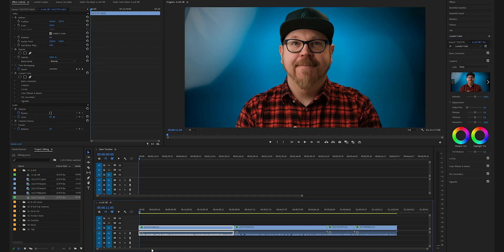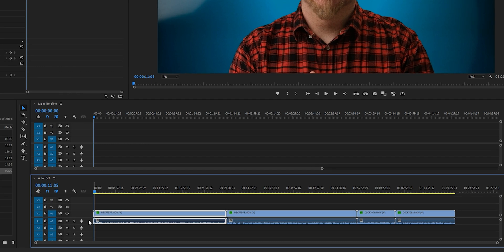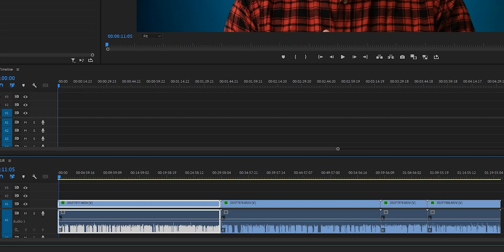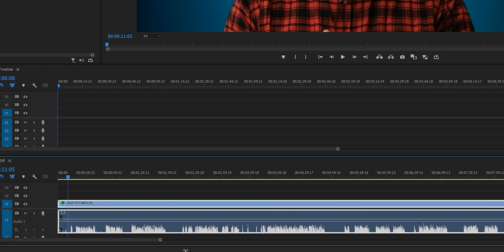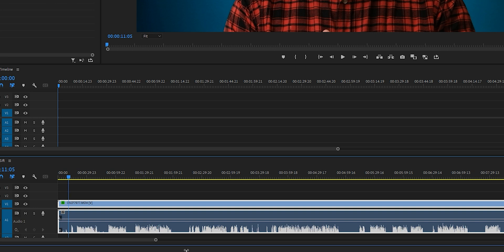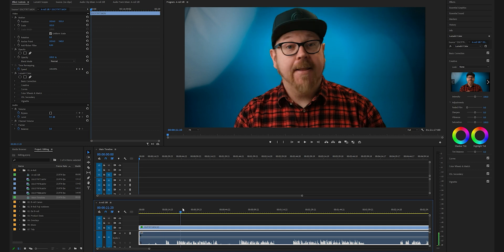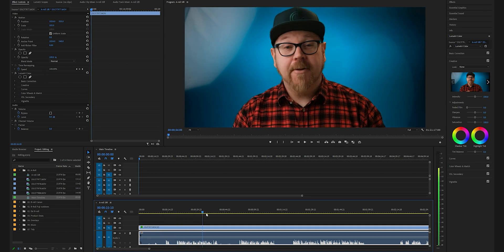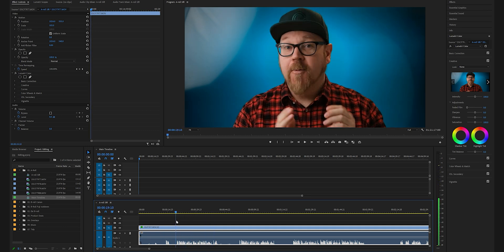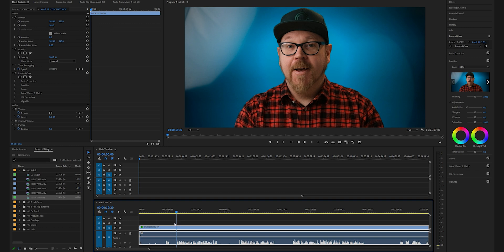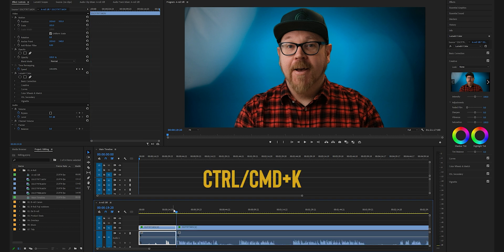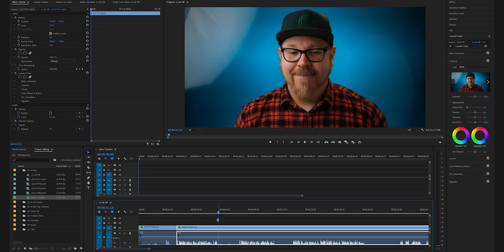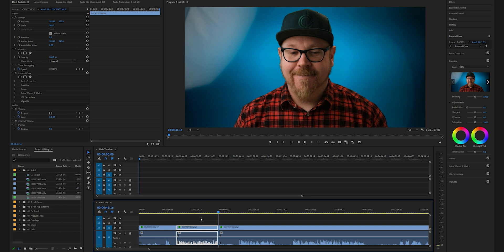Let's drag the A-roll sequence down below our main sequence like this, and now the fun begins. Let's expand the audio track by double clicking on this place here. Now we can see our waveforms way better, and the waveforms are telling us where we made mistakes or where there's silence in between different takes. This can help us move through the content or the material a lot faster.